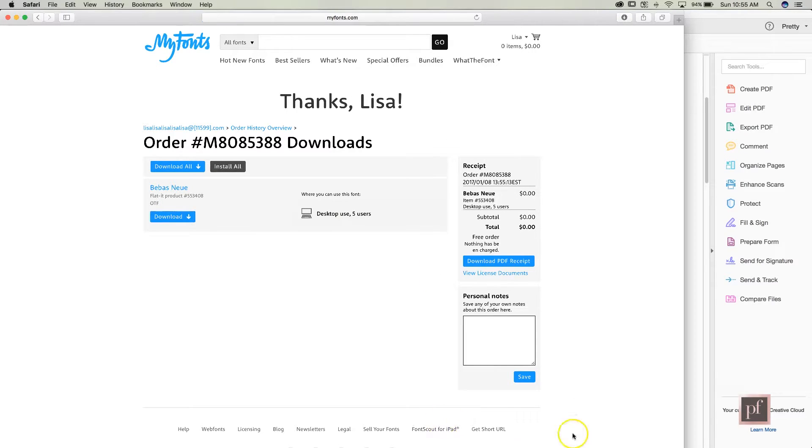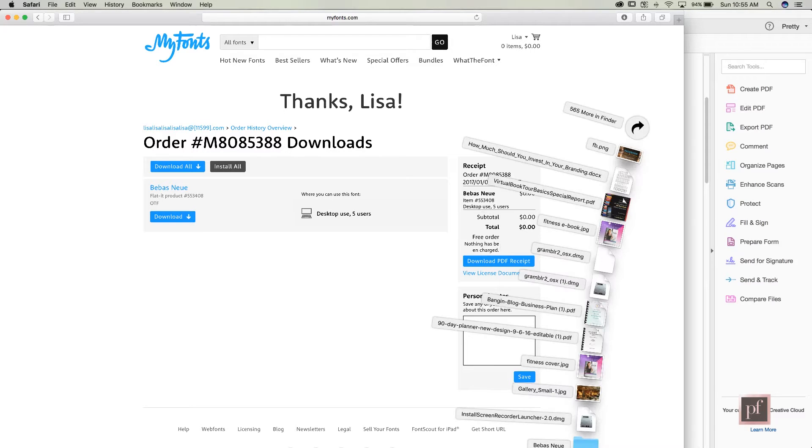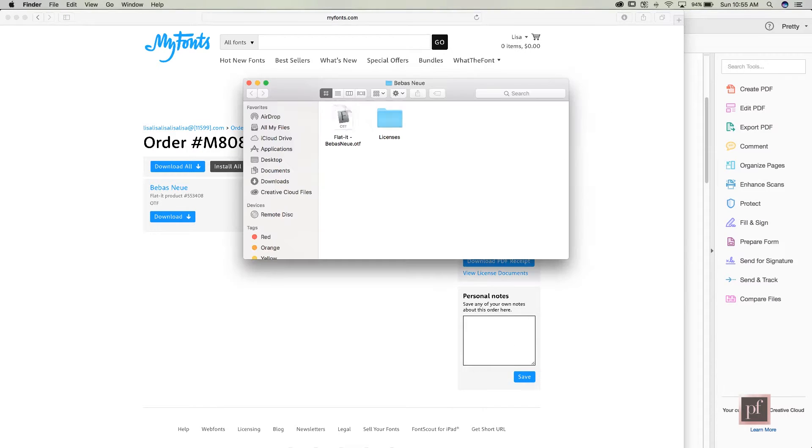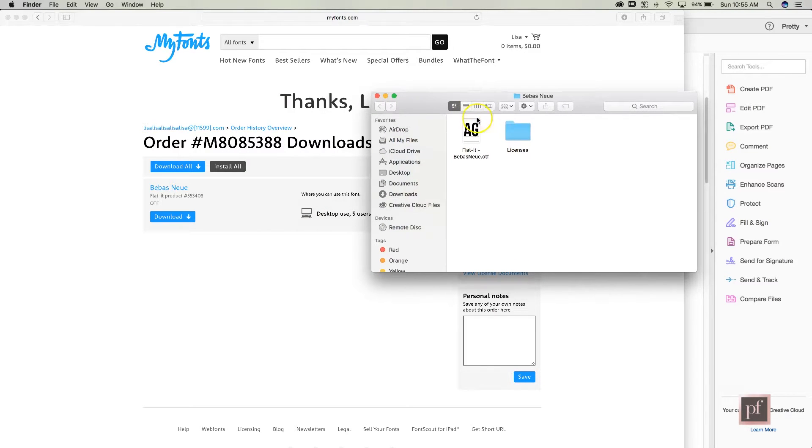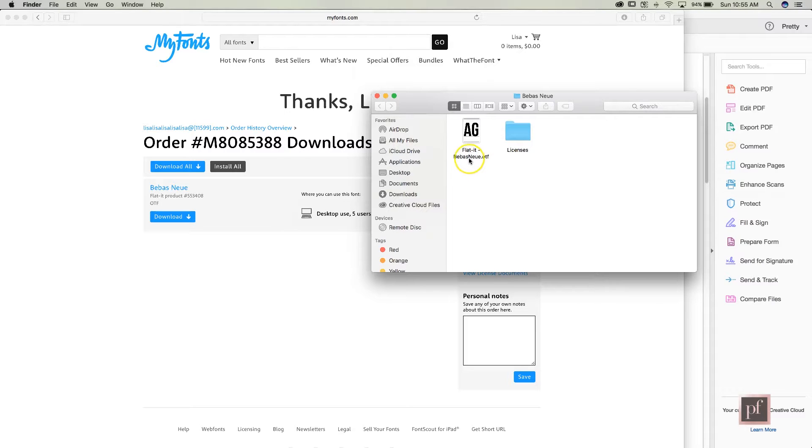Now I'll pull it out of my downloads file and install it, so it's over here, Bebas Neue. I don't need the license information, I just need this open type font file right here.